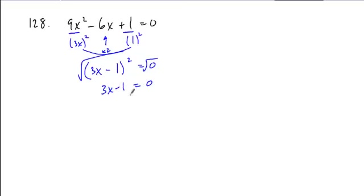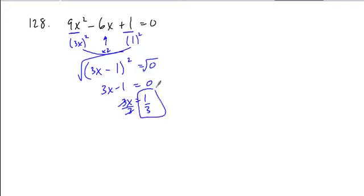and then just solve for your x here. Add 1 to both sides, divide by 3, and that gives you your solution.